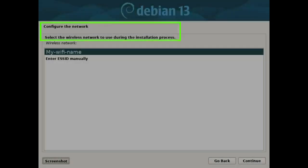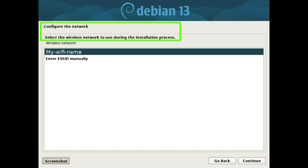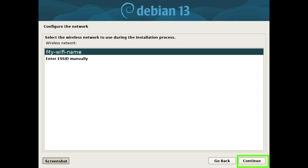Configure the network. Select the wireless network to use during the installation process. Choose your Wi-Fi name and press the continue button.